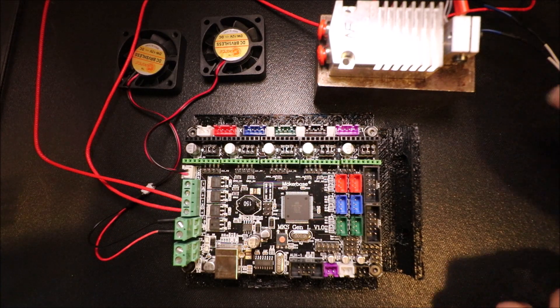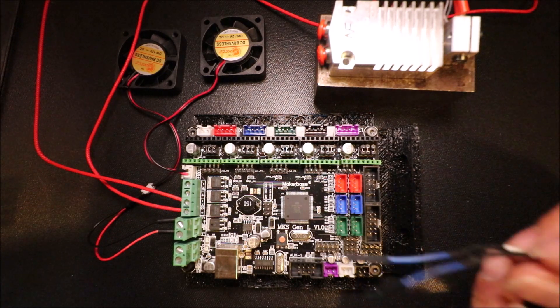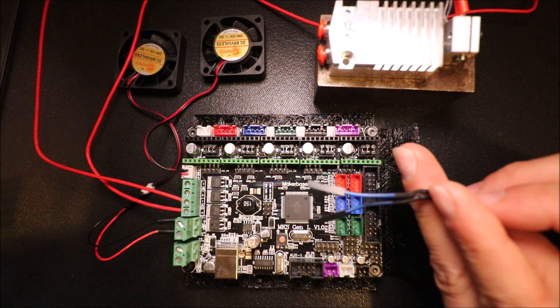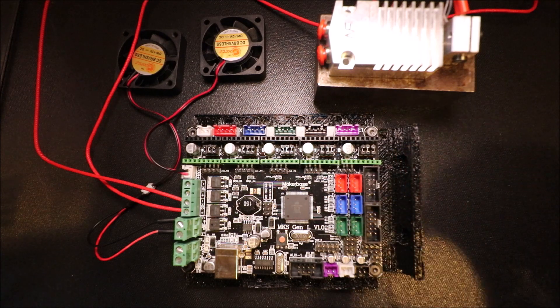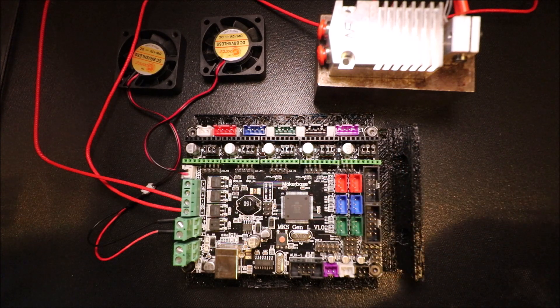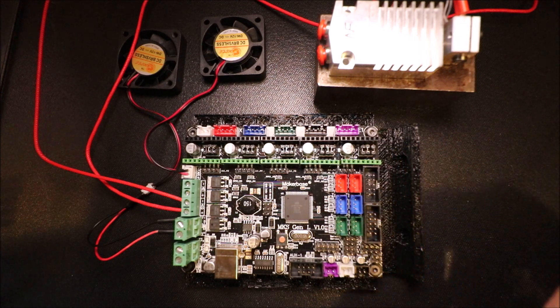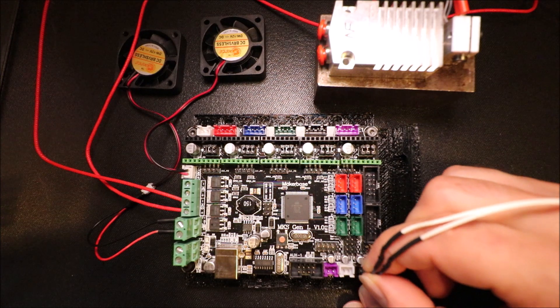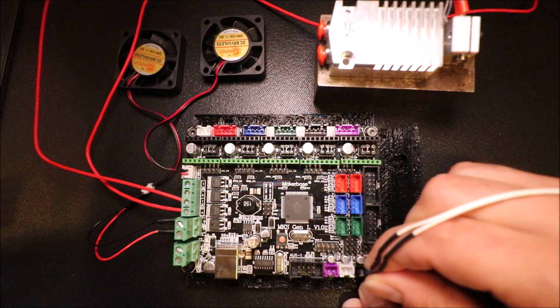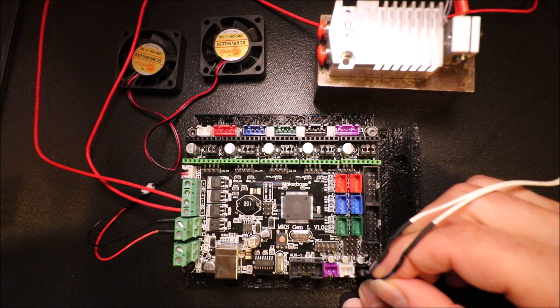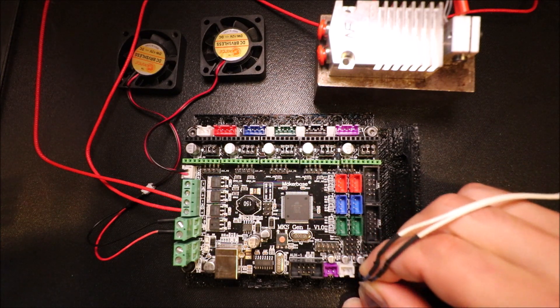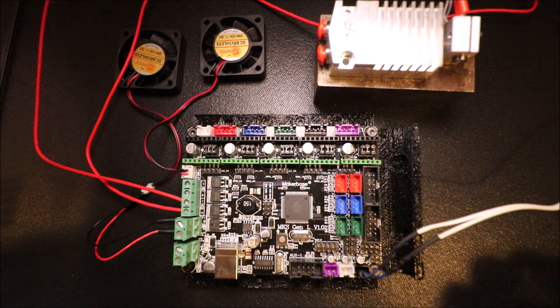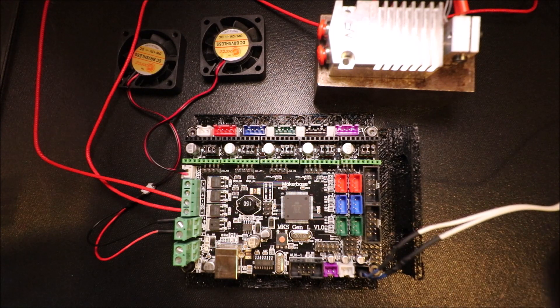The same goes for the thermistor. This is going to be hot end one, so we're going to connect this one here and this one here. It doesn't matter which order you plug them in. In a moment I'll show you how to load the firmware after I show you how to connect the USB.